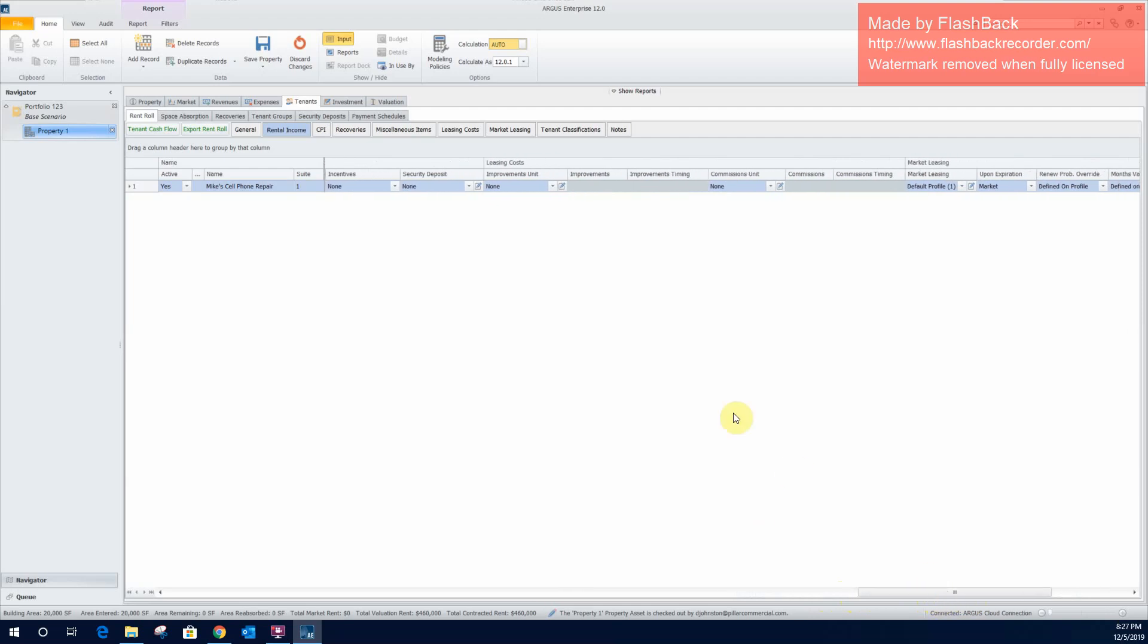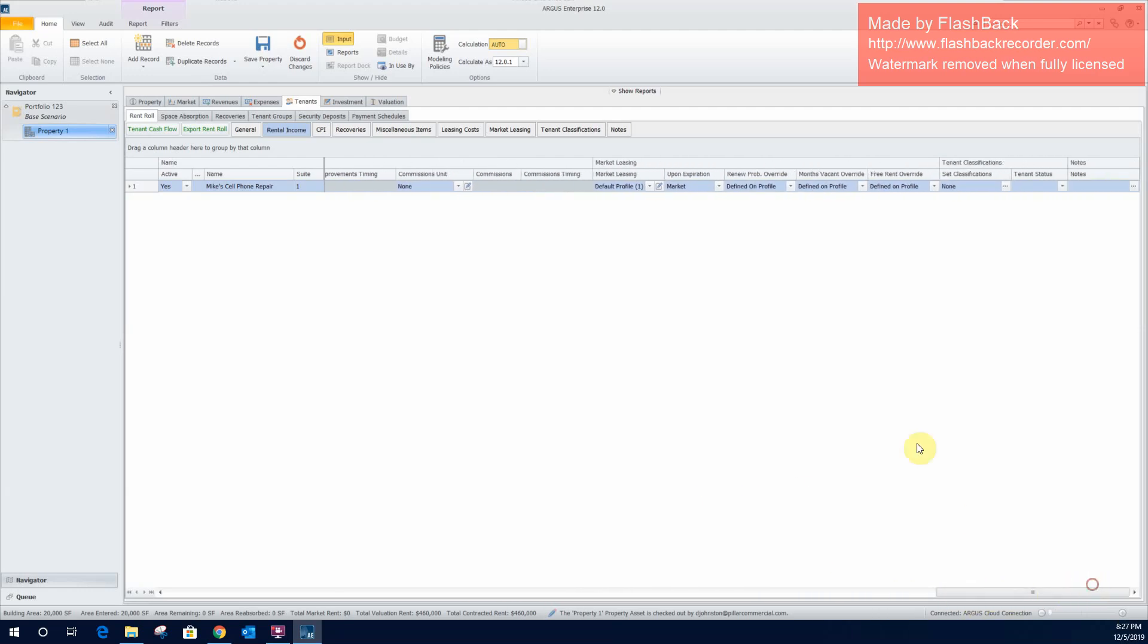So here's where you're going to be able to put in leasing costs. Again, this is going to be something that's more applicable if there's a vacancy at the property that you'll have leasing up during the hold period. This is where you will model tenant improvement costs, and those are usually done as a price per square foot. We'll do that in another video when we're showing a vacancy leasing. But this is where that'll be added in. Again, there's going to be commissions that will be added right here as well. And we'll do that in the video showing vacancy lease up.